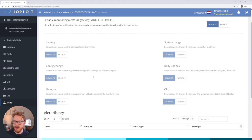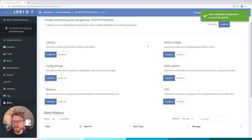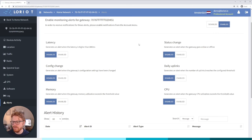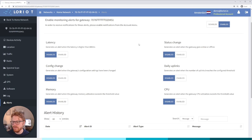And finally we have the alerts menu and this is probably one of the highest value menus within the Networks tab. If we enable this then I've essentially got six types of alert that I can be notified on for my gateway.